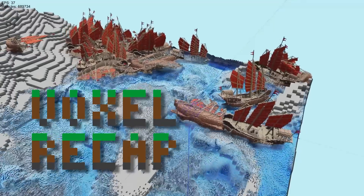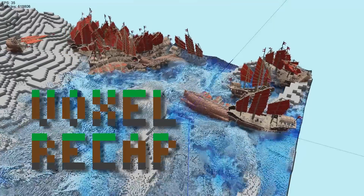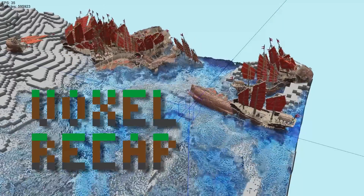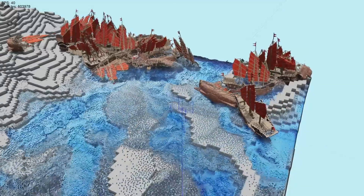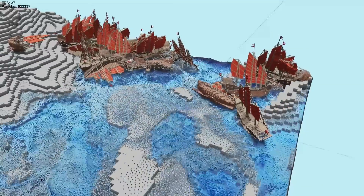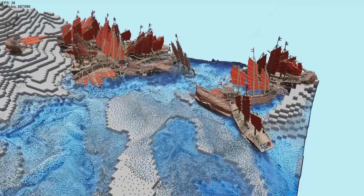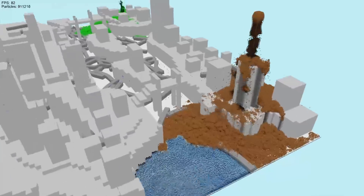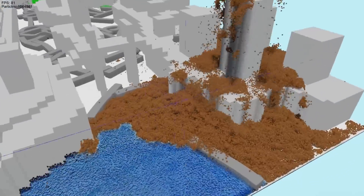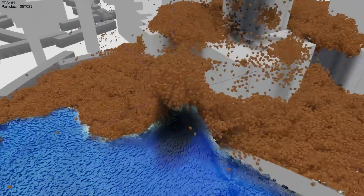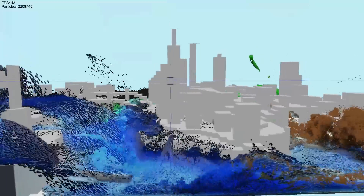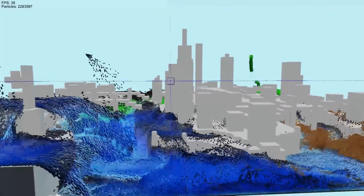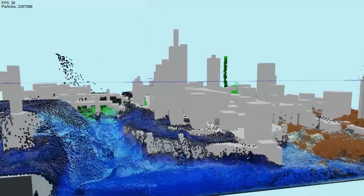Hello, this is VoxelRecaps, and in this video you're going to learn about the steps I took to optimize my voxel physics engine to simulate 16 times larger scenes in real time on a laptop. A few years ago, I got my first computer with an AMD CPU, the 5900X.